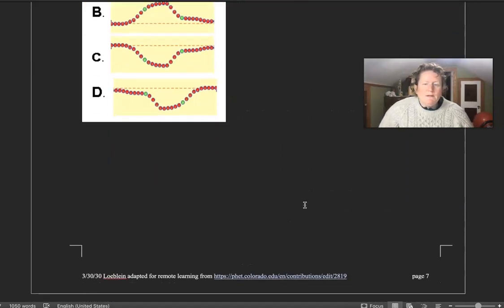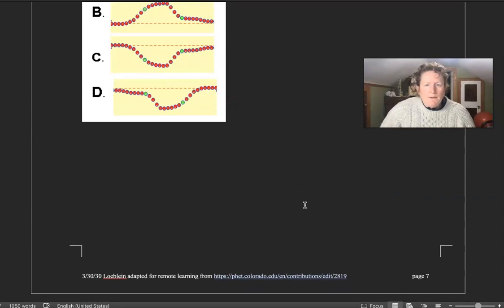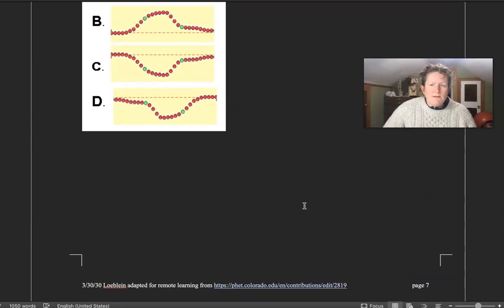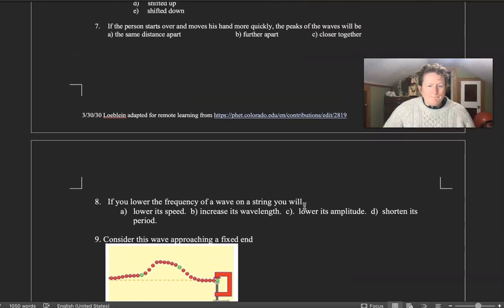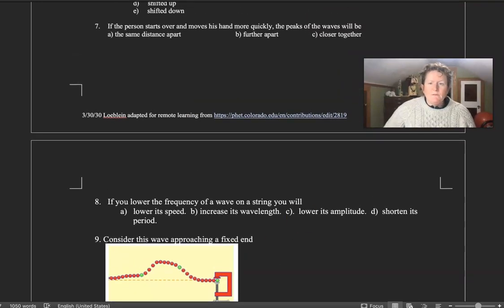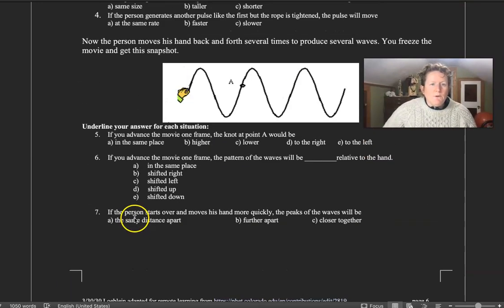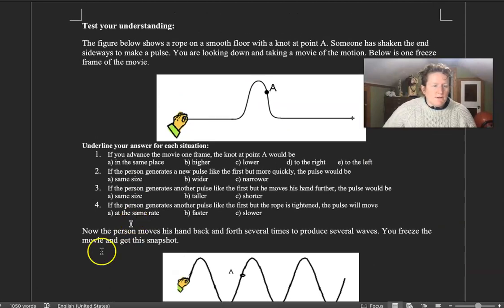So please hand it in to the 7.1 assignment. Thanks so much. This is Dr. B signing off from Waves on a String.